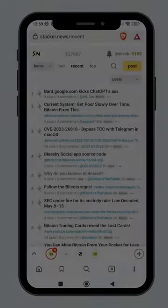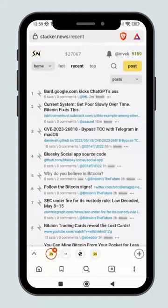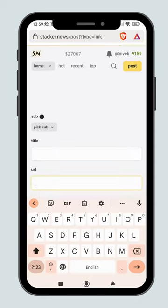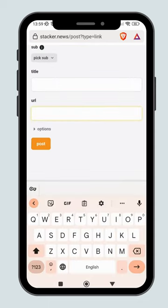To start earning, you will need to submit a post, start a discussion, or make comments that are related to Bitcoin or Nostr. Post and comment fees start at 1 sat each.